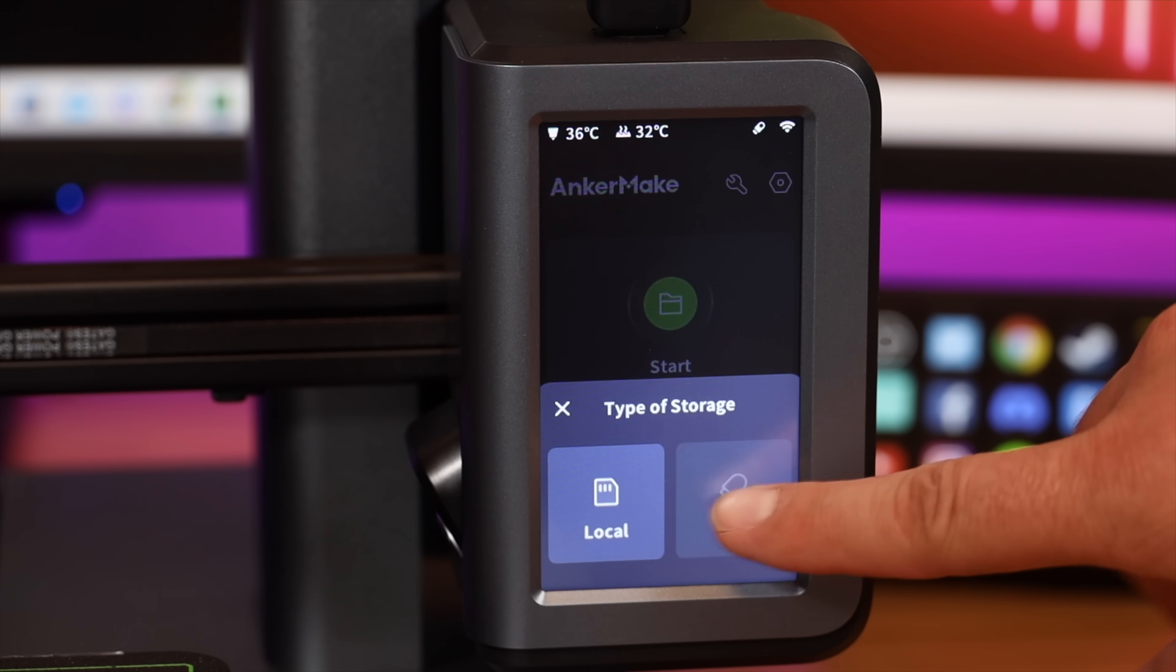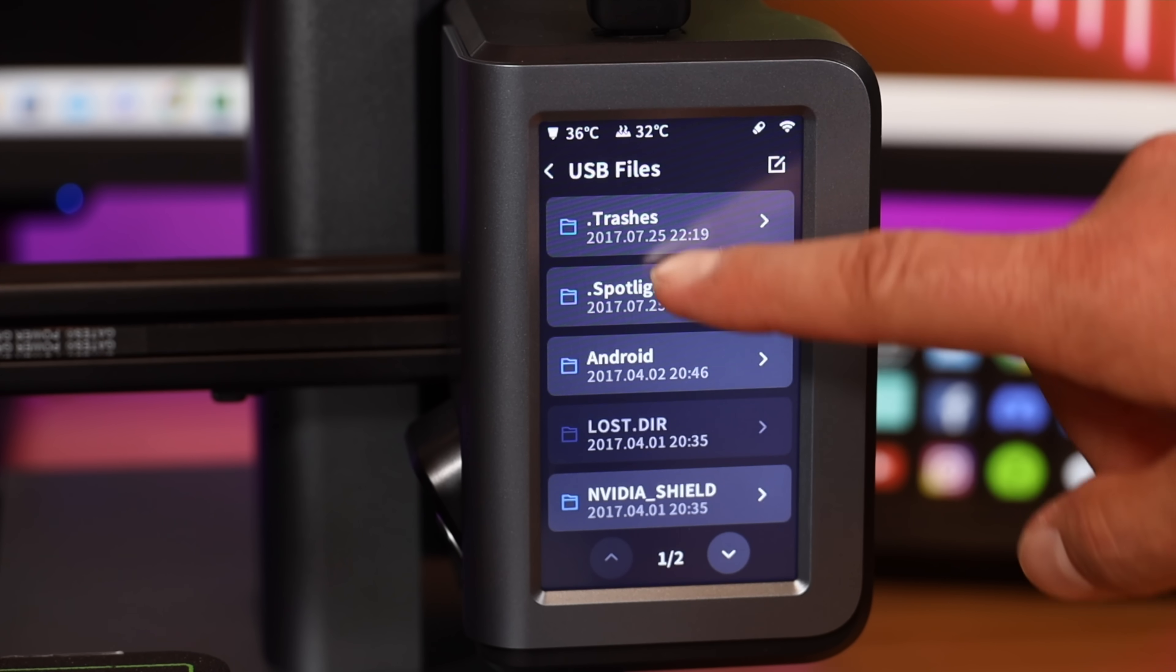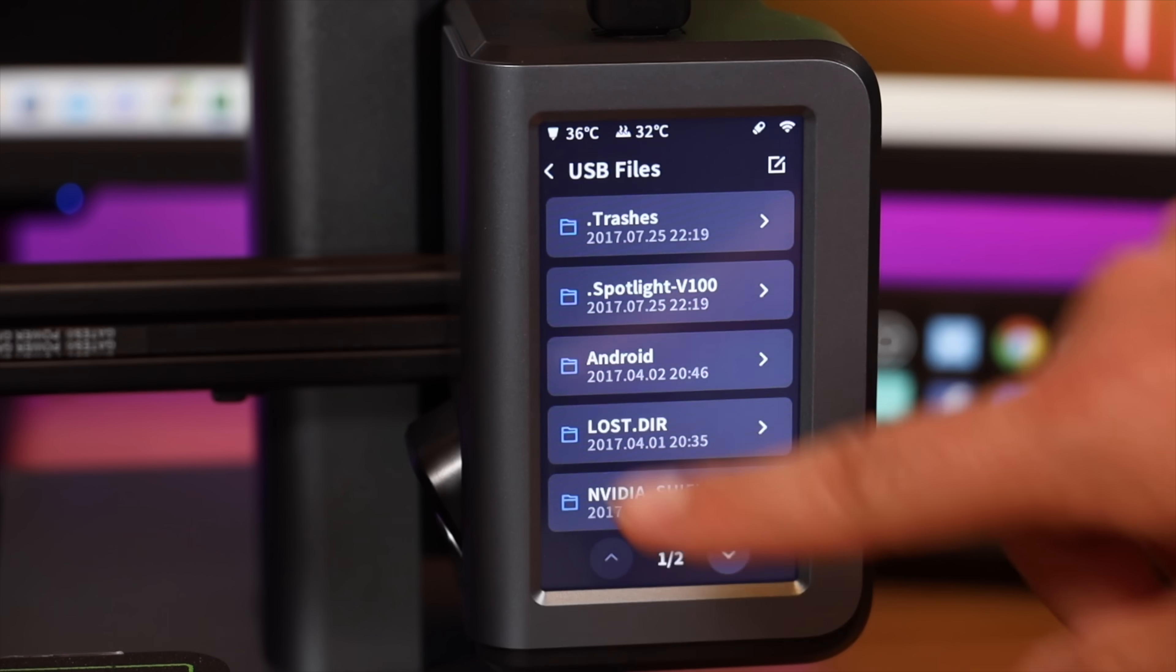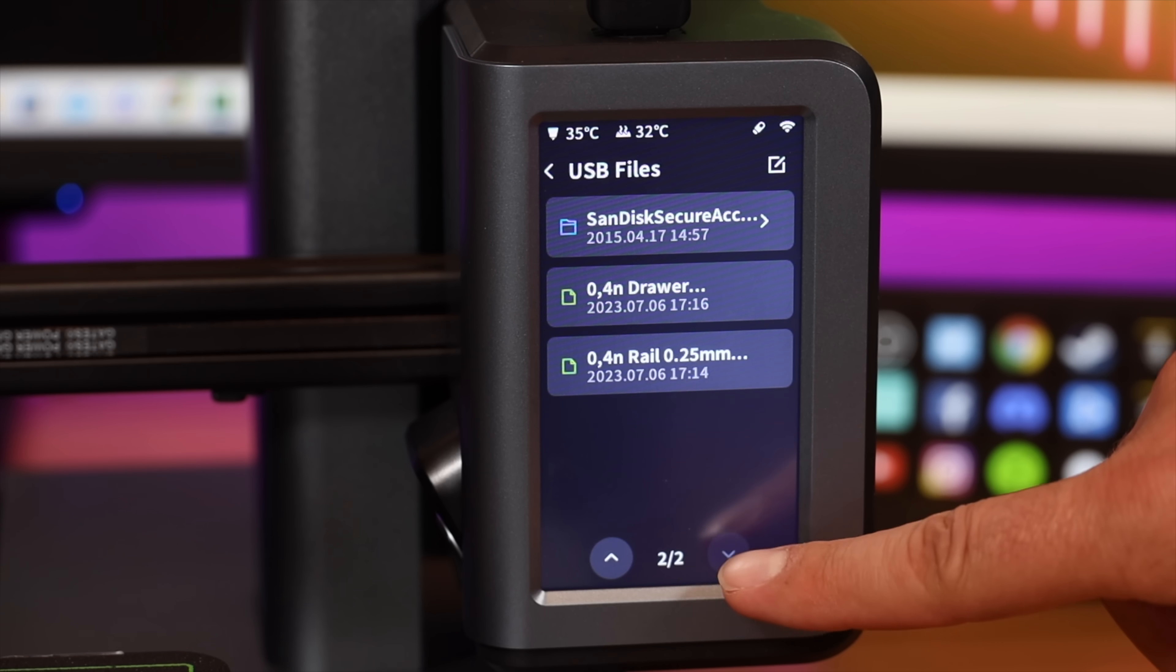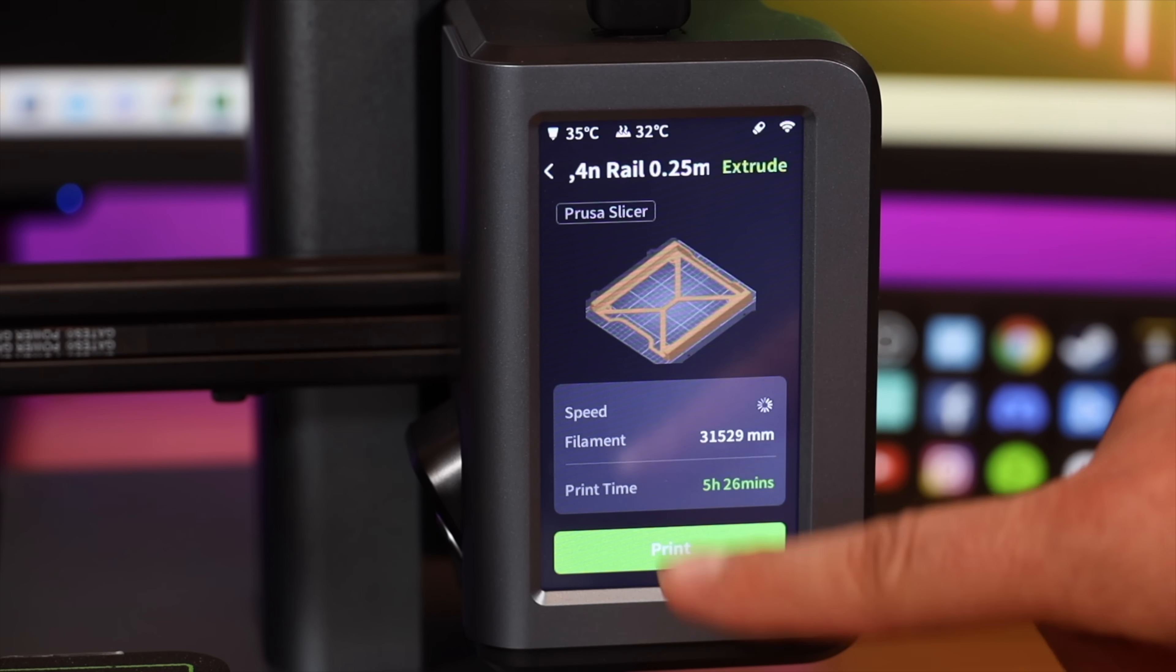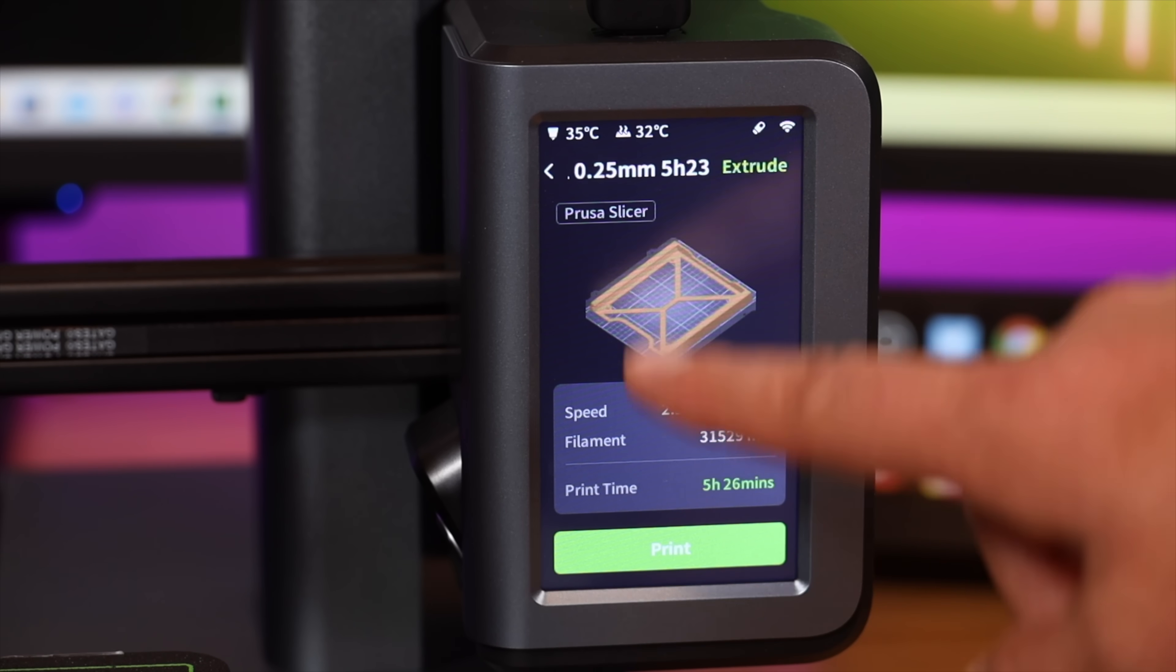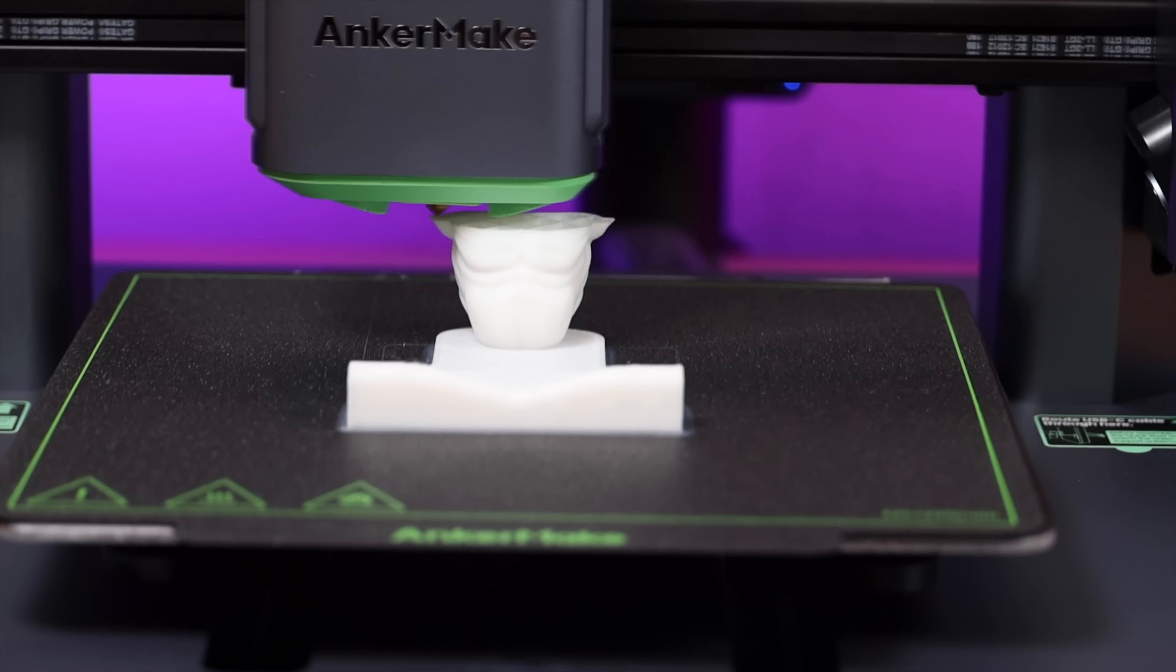If you have your USB thumb drive inserted, you can also find and print any files that you have already on your drive. All right, so there is a file and if I wanted to print that I just hit the print button and it will begin to print.